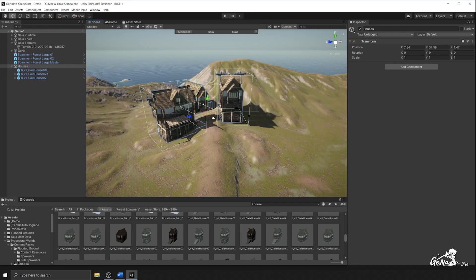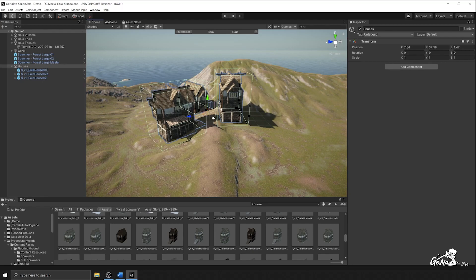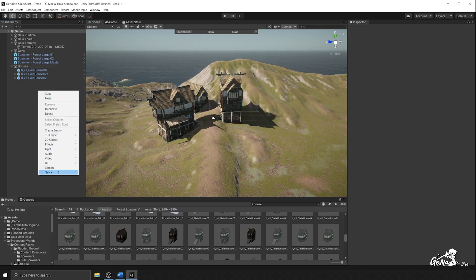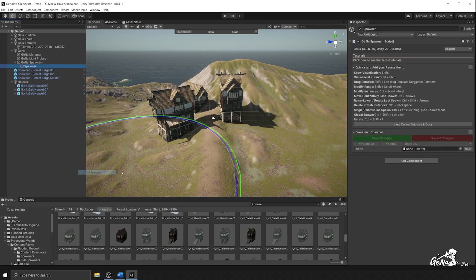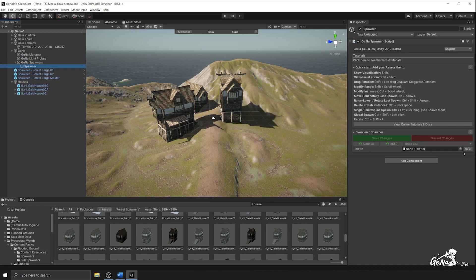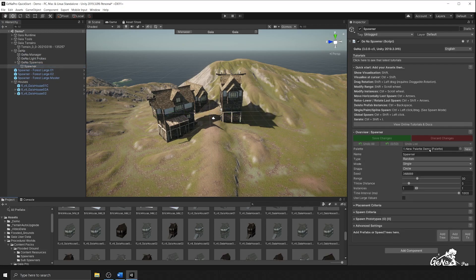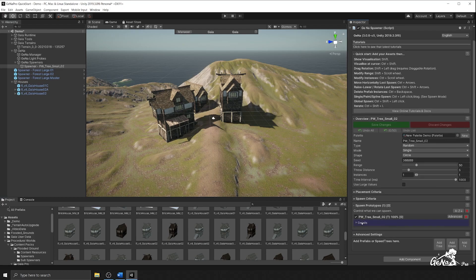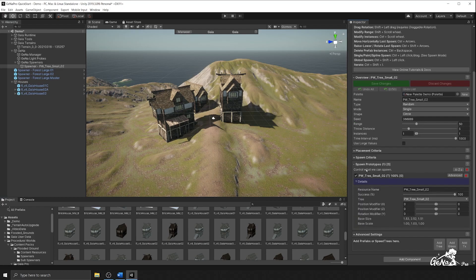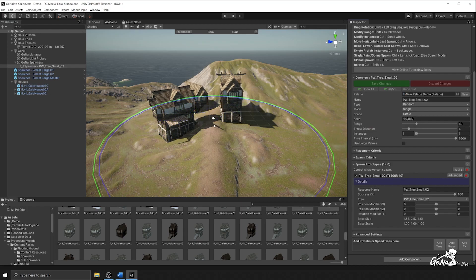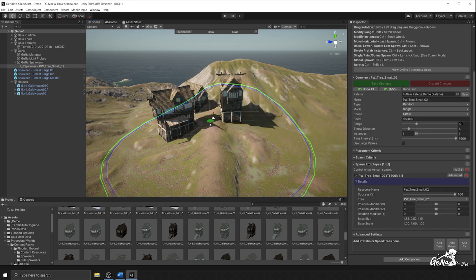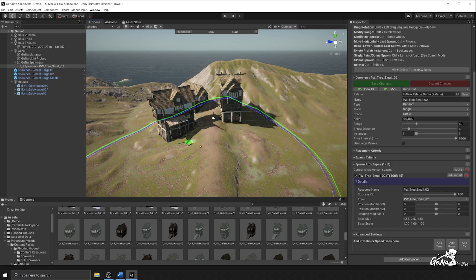So what I want to do is I want to make it so that I have a tree spawner that will spawn around the houses and ignore the houses themselves. So to do this, I'm going to create a new spawner. I'm going to create a new palette and I'm going to add a tree to my prototypes. So what tree do we have? We have the small tree set up right here. So if I shift click and start to spawn them, you can see that that's what this is going to spawn.